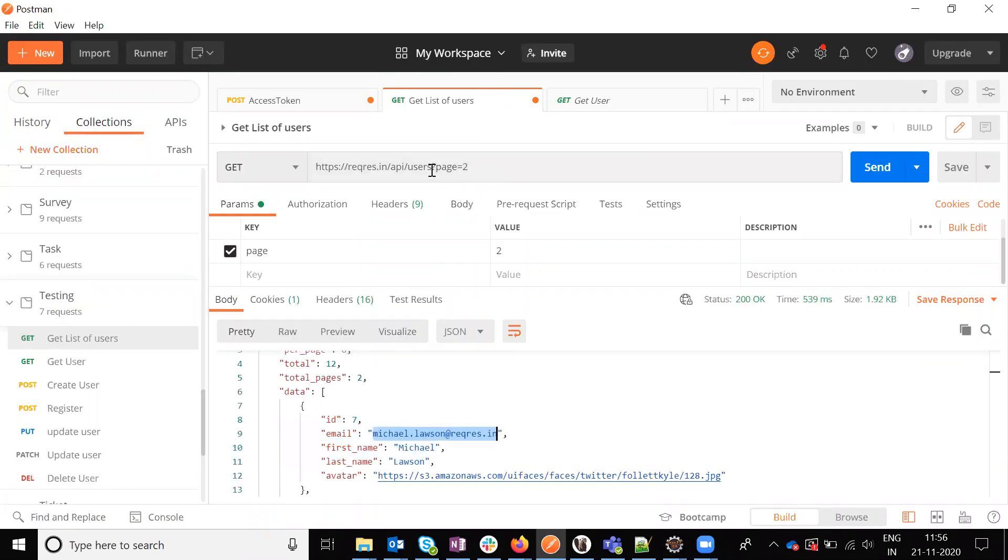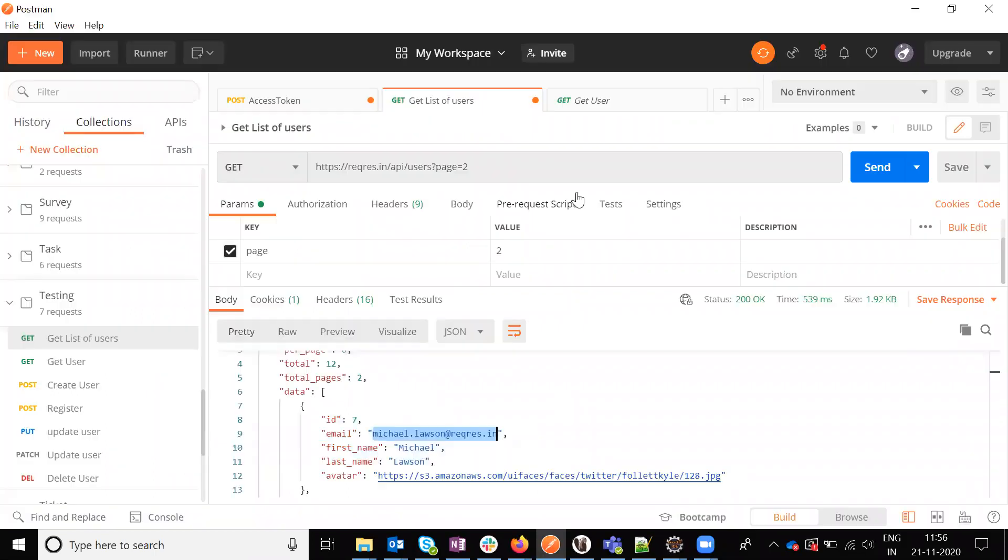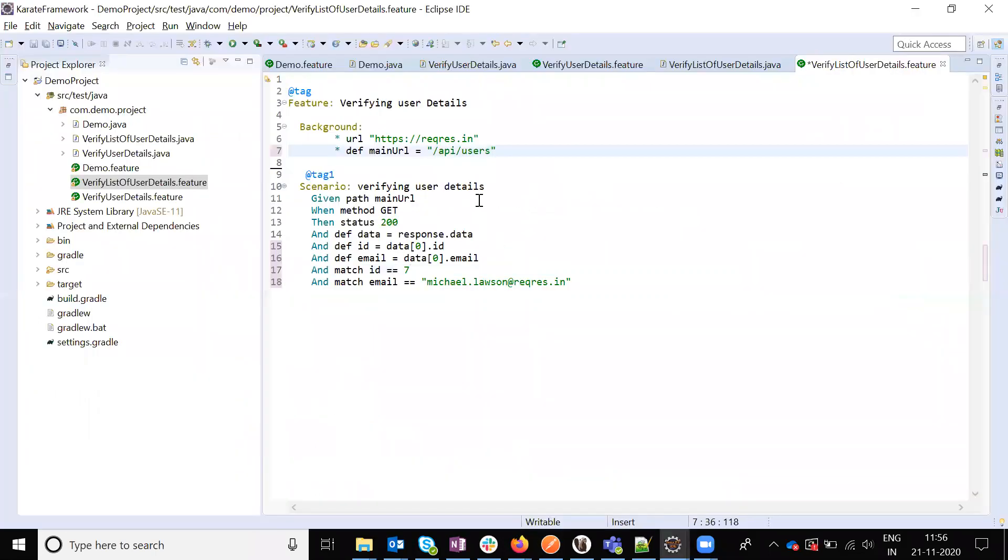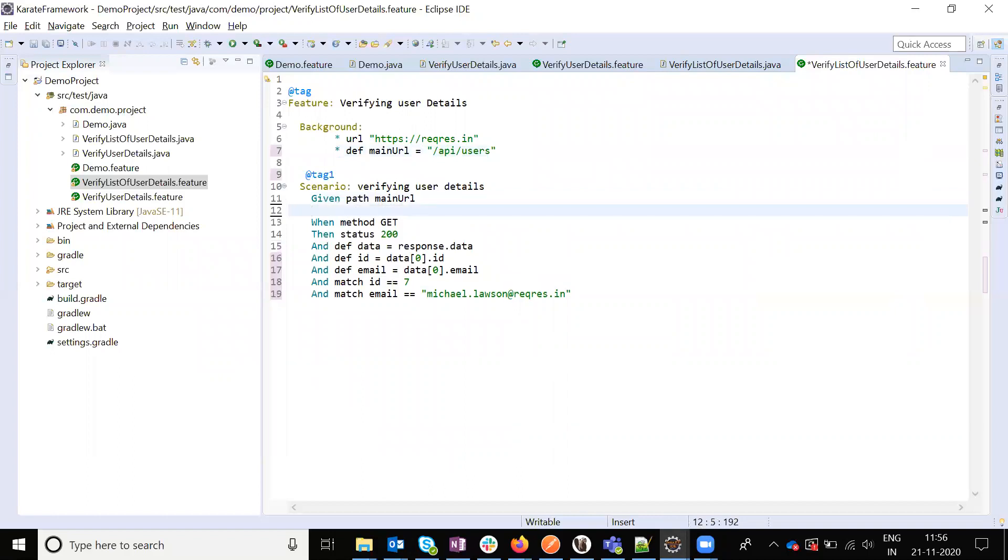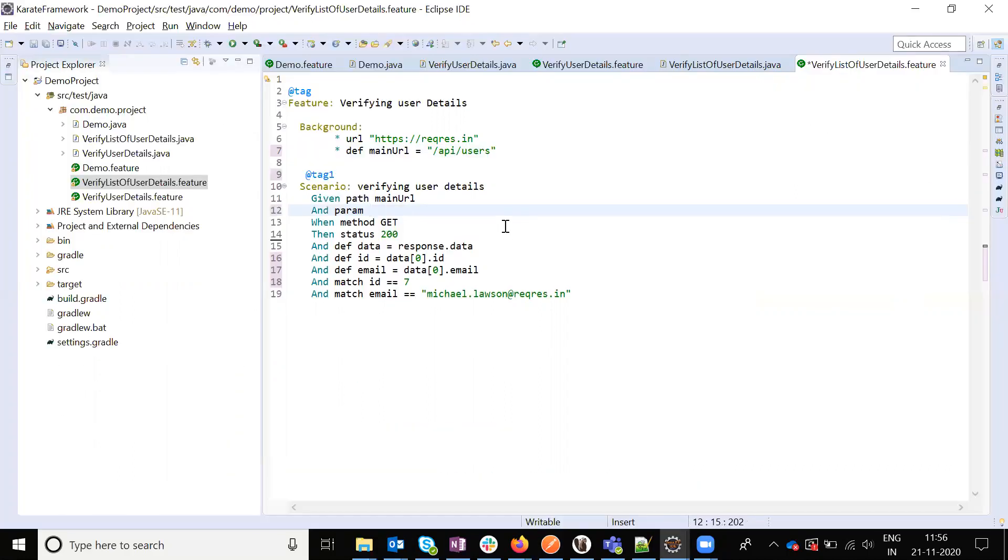Here, users is the main URL. Up to users, the parameter is page equal to 2. The param we need to pass is page, and page is our field value.